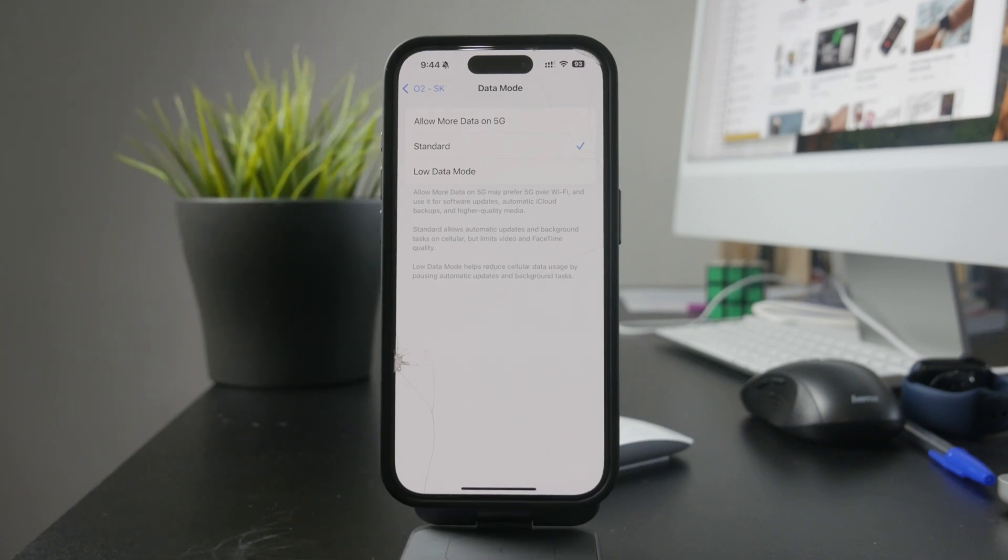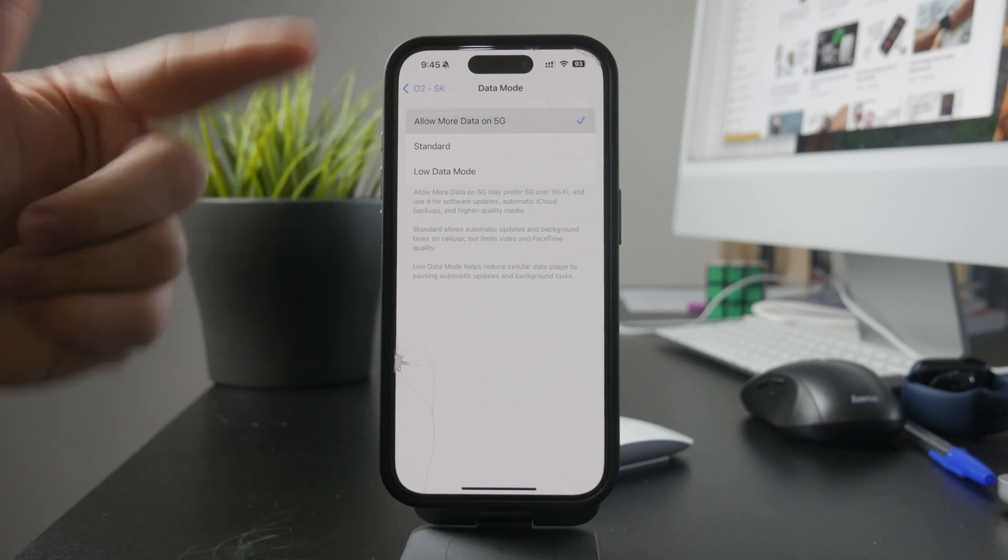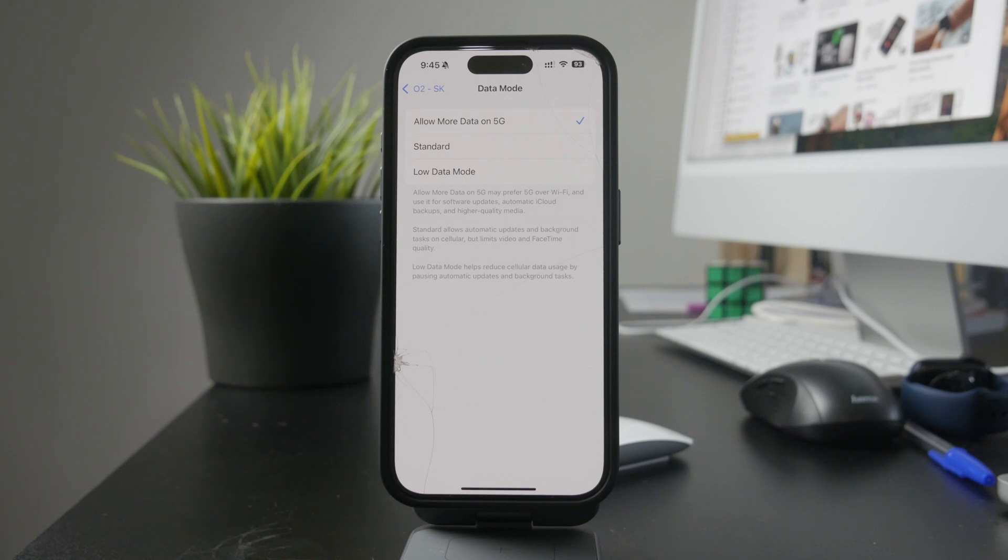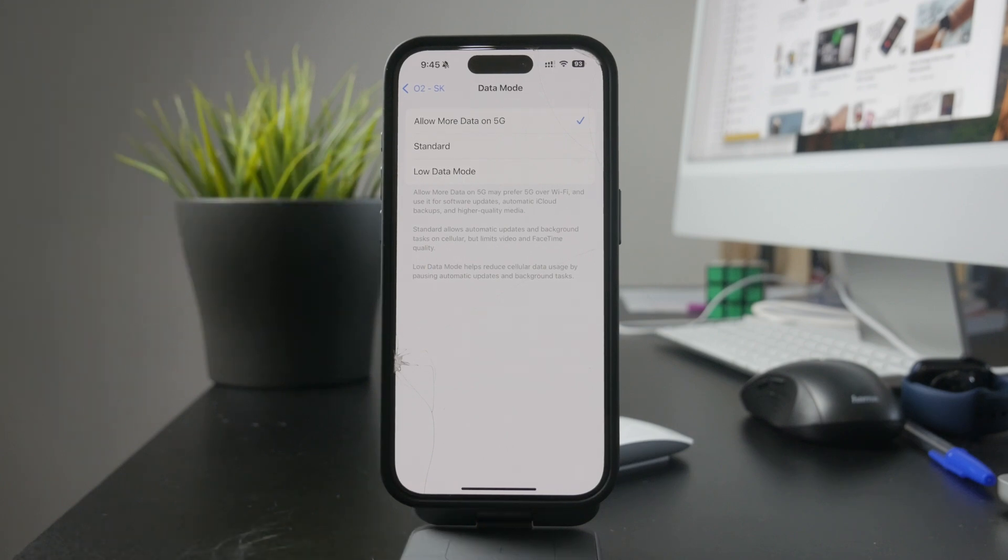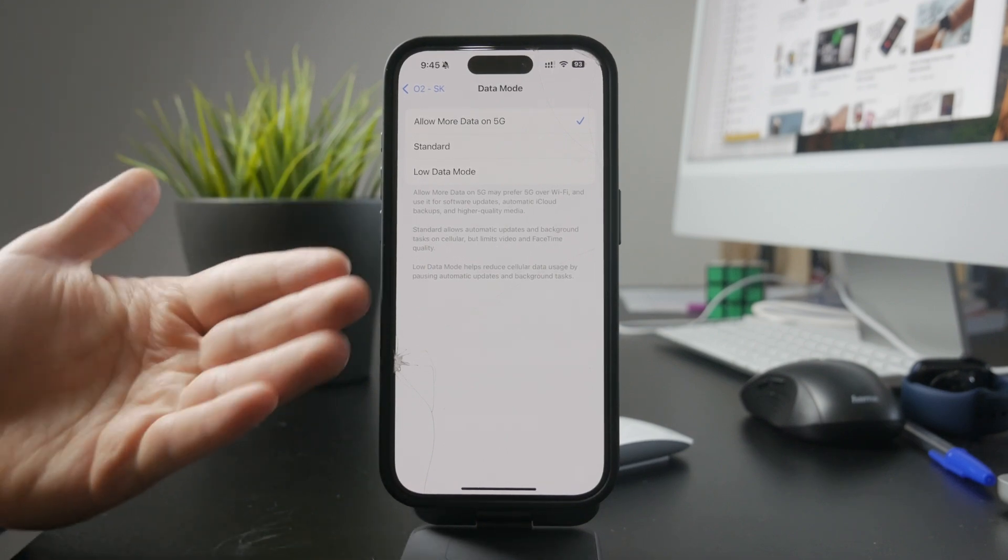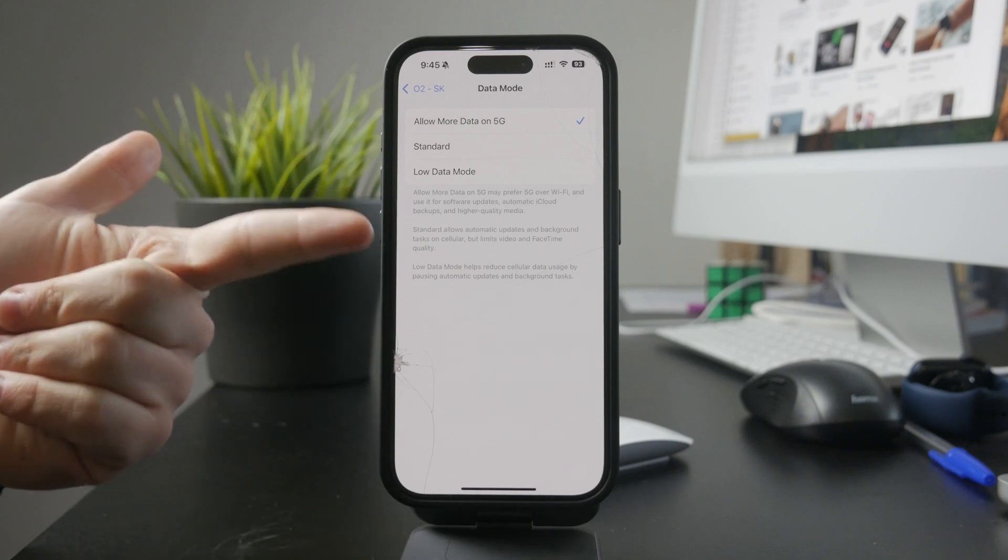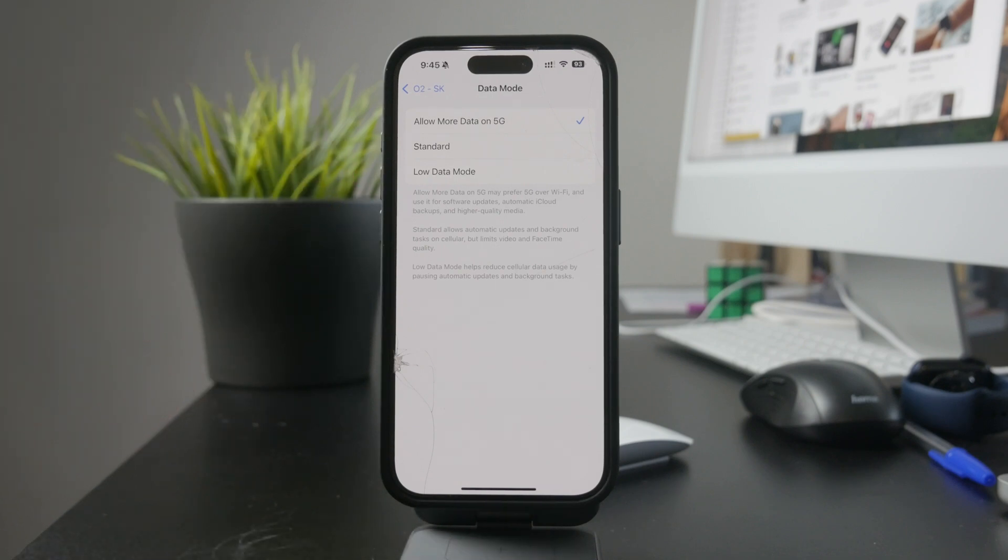If low data mode is currently enabled, simply switch to standard or allow more data on 5G, depending on your needs. Standard mode is the default setting for most users, while the 5G option allows higher quality streaming and FaceTime calls when using a 5G network.